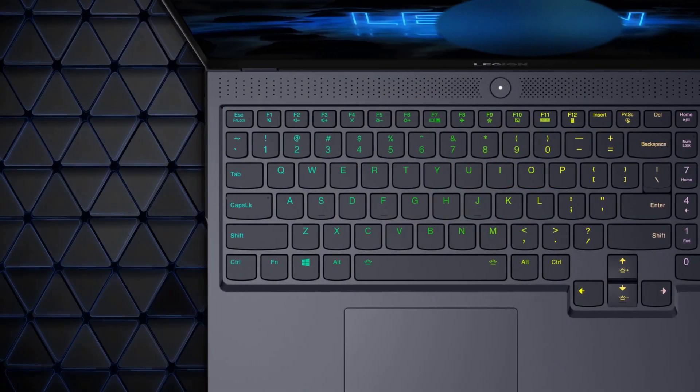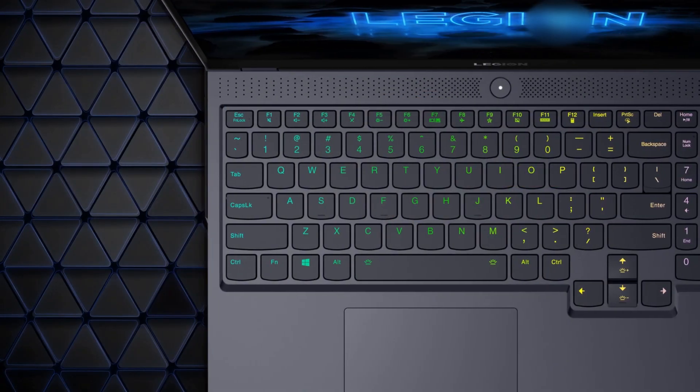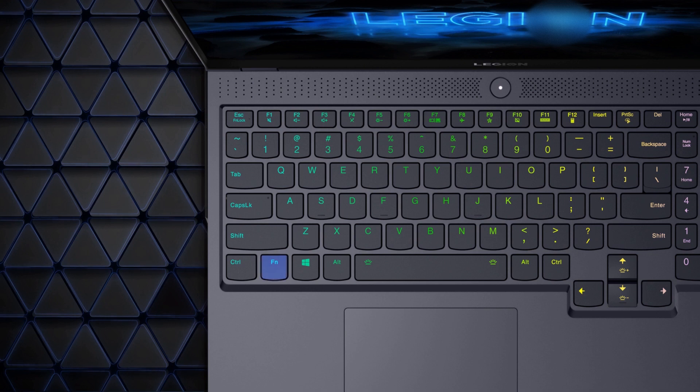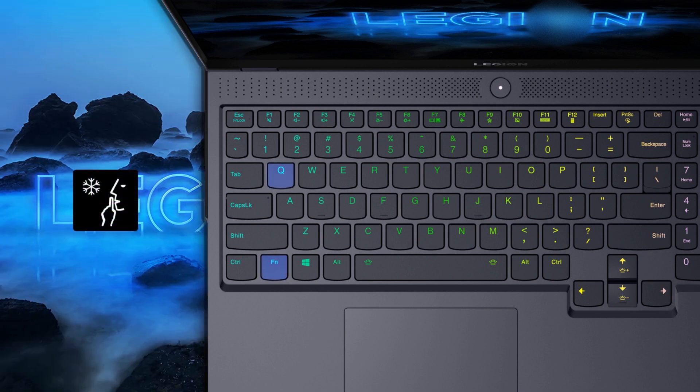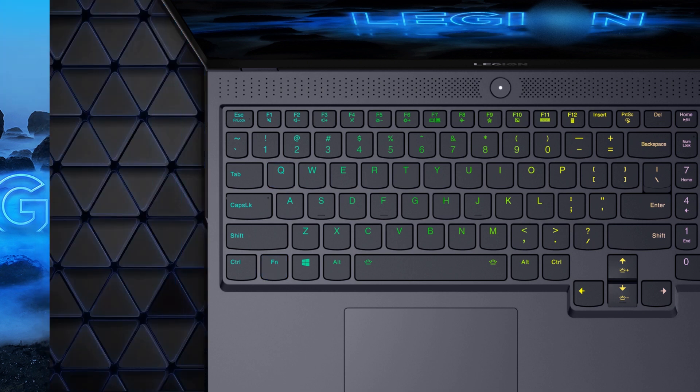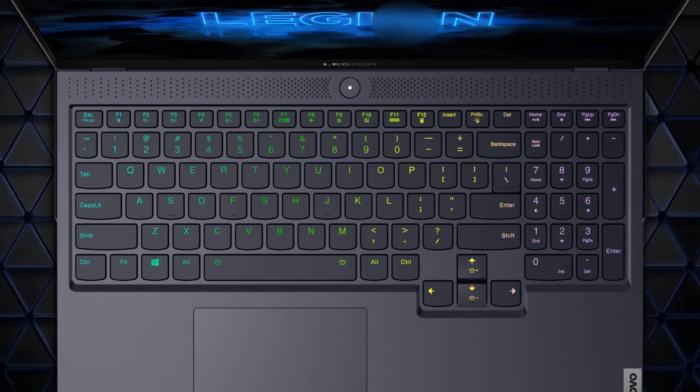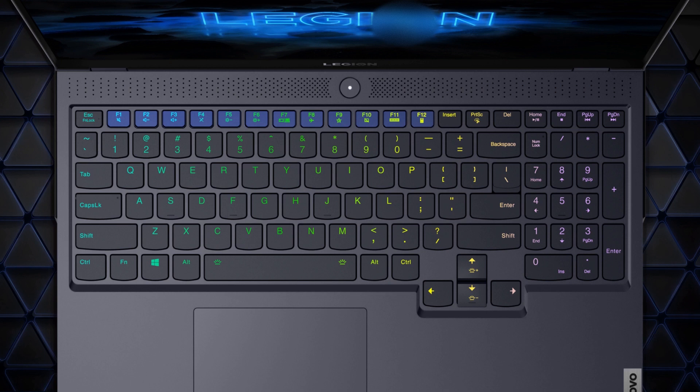Some function keys do not have a dedicated printed icon. For example, FN plus Q switches between different system performance modes. Check the user guide of your system. Most of the hotkeys are located on the top row of the keyboard. Depending on your model, you may have different layouts.